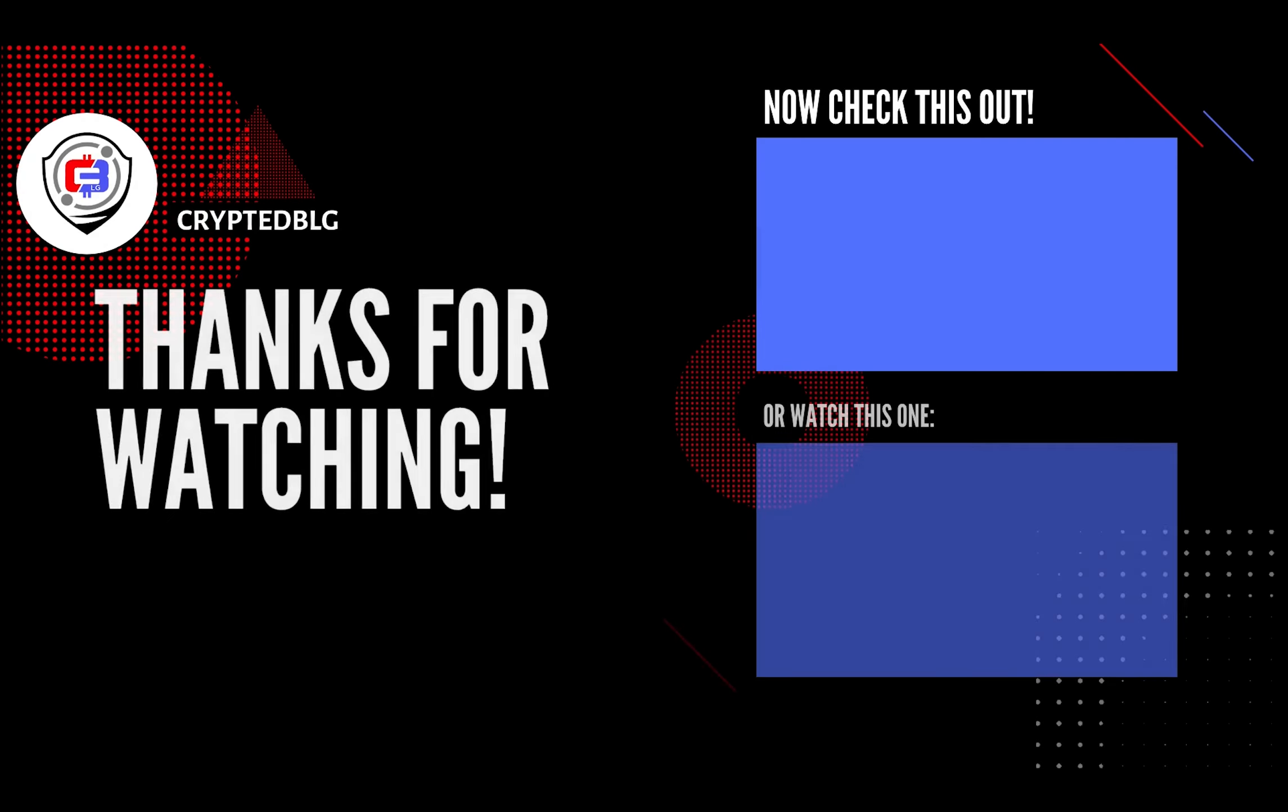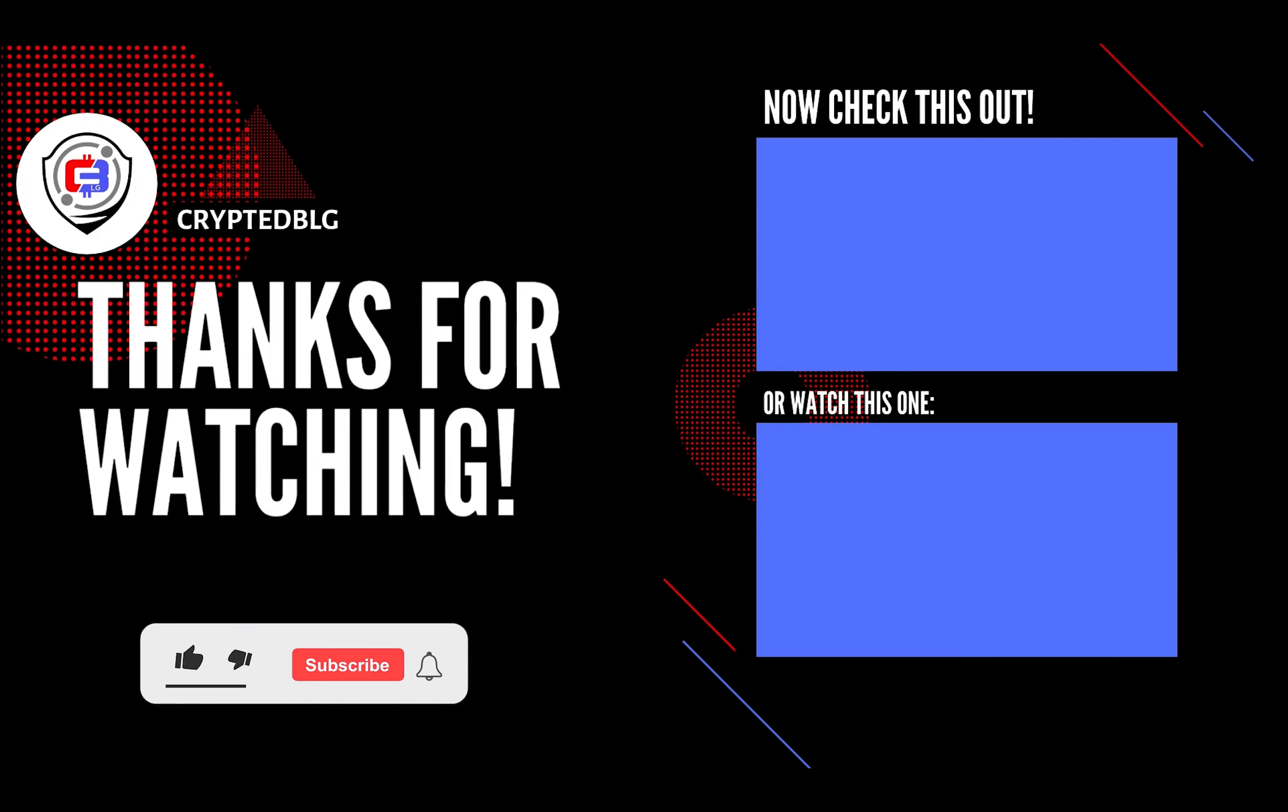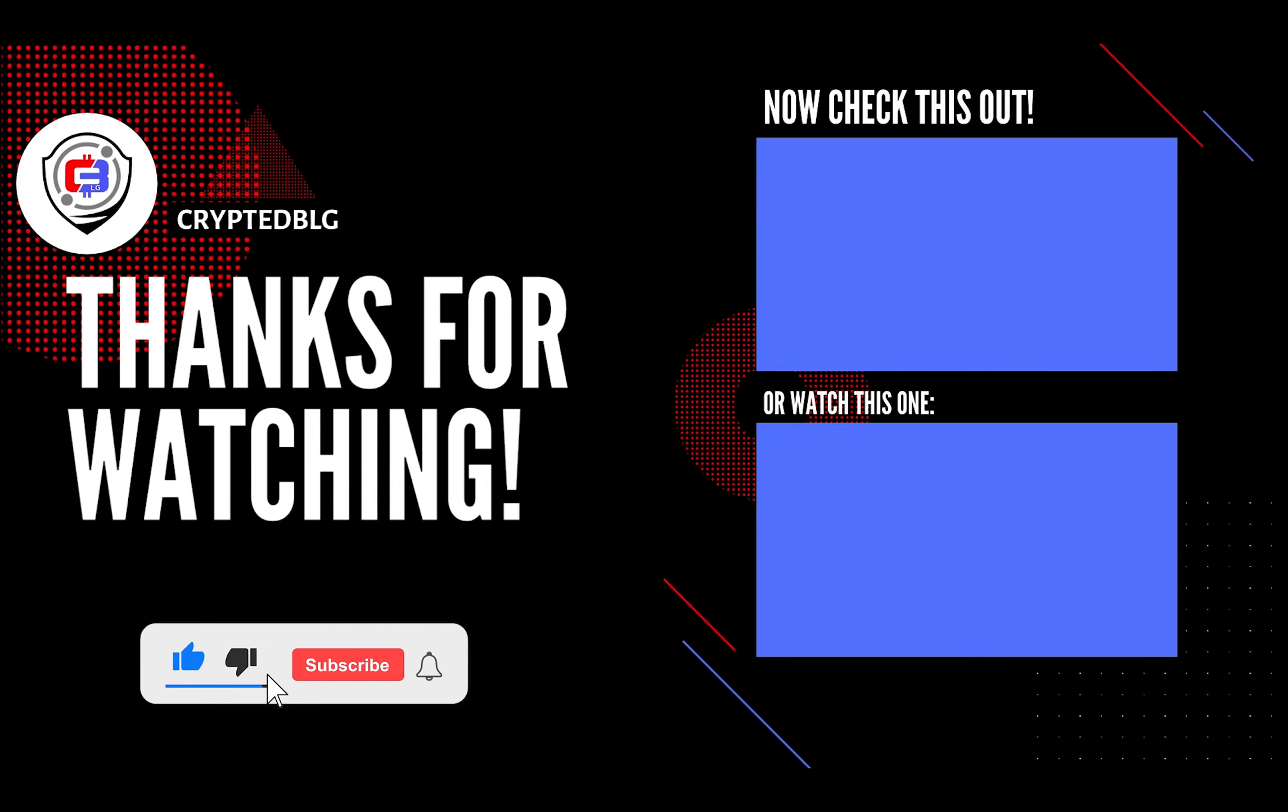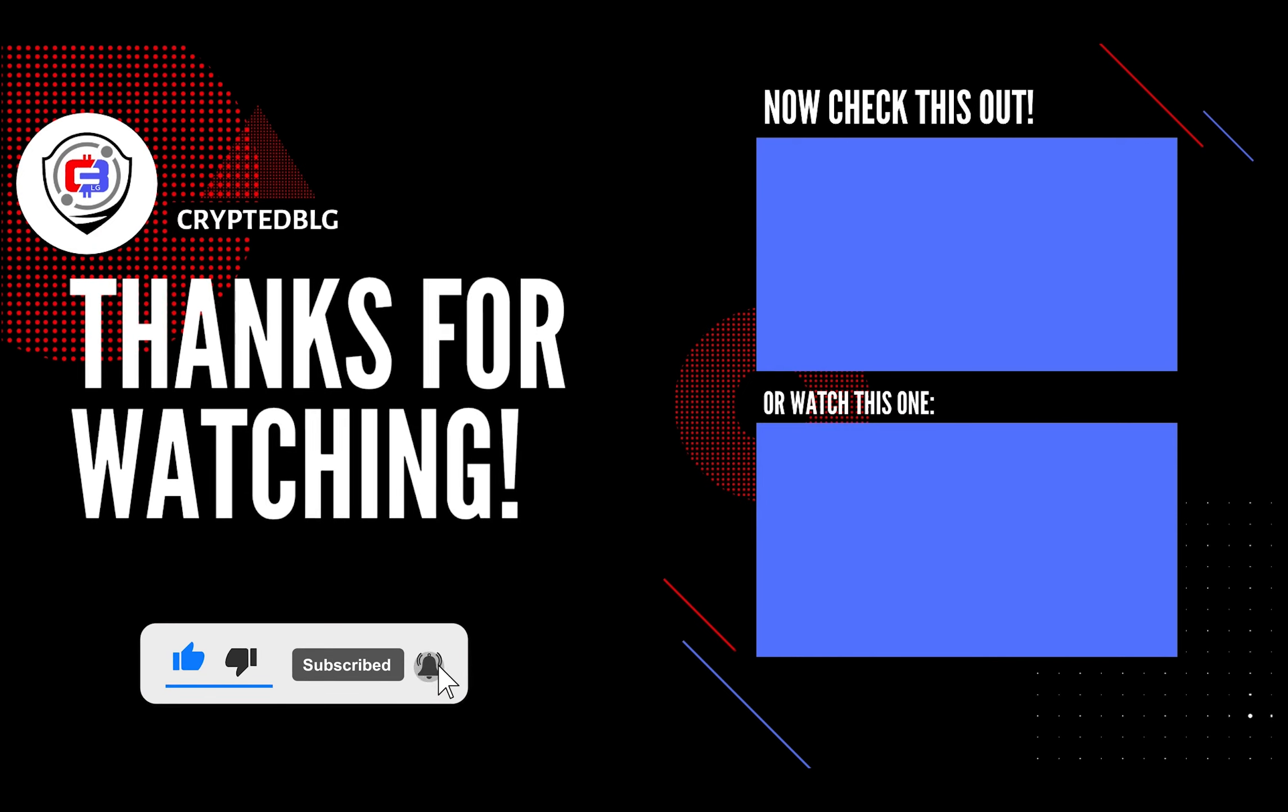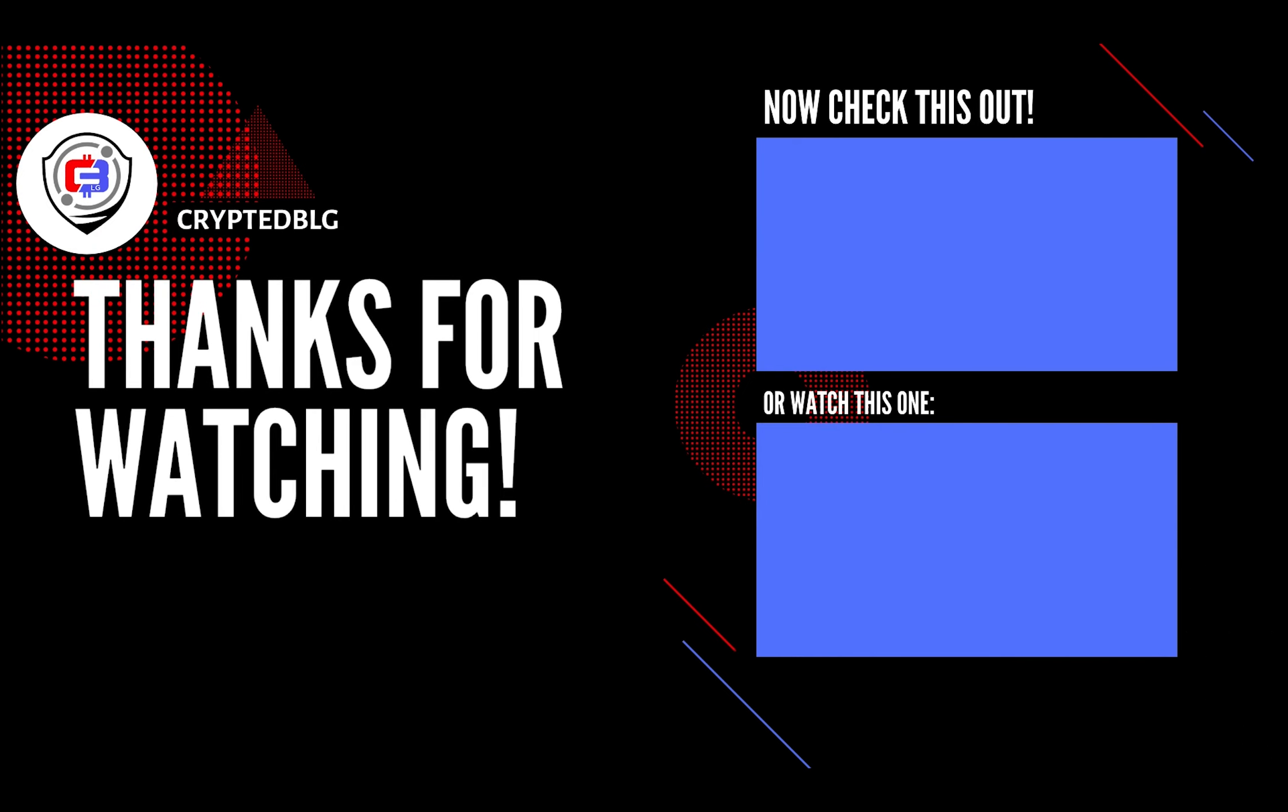That's it for this video. Hopefully you got this miner set up. Let us know what you think in the comment section. If you like the video, give it a like, subscribe, and we'll see you in the next one. Thanks for watching.